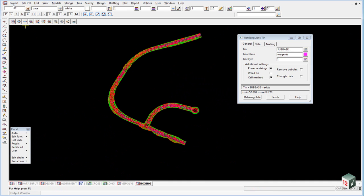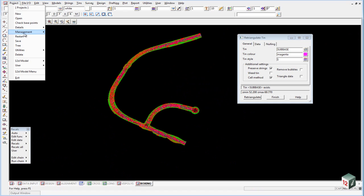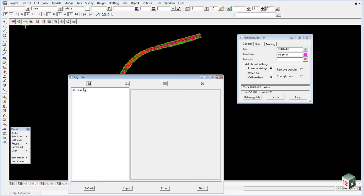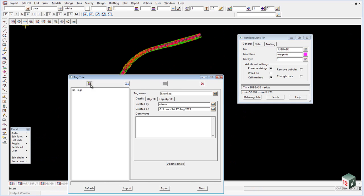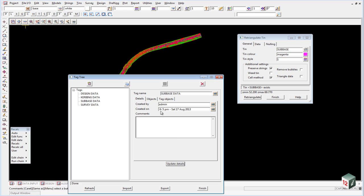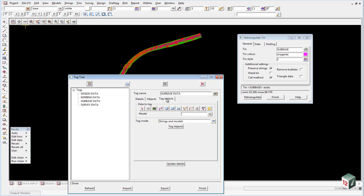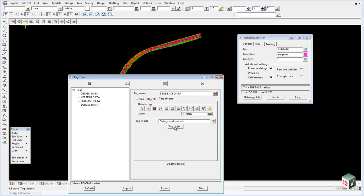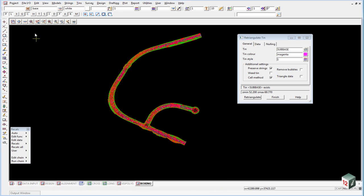And we can tag this data as well. Project management tags. This will be called sub base data. Update the details. Go to the tag objects, the view will be boxing, tag the objects, update the details, and finish on that panel.